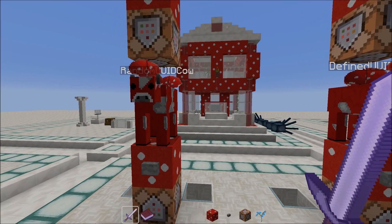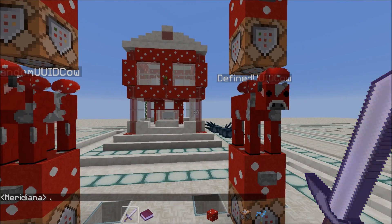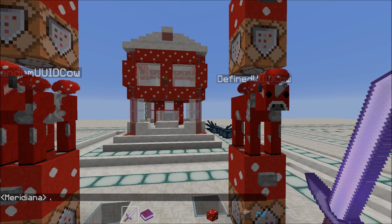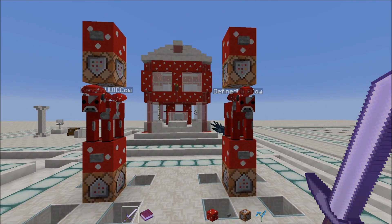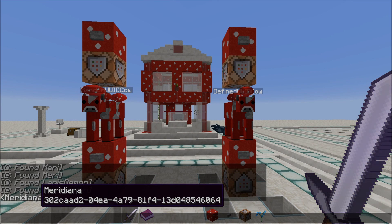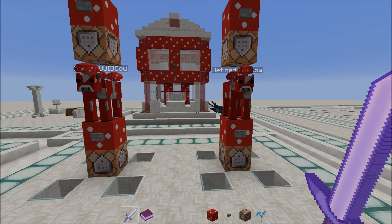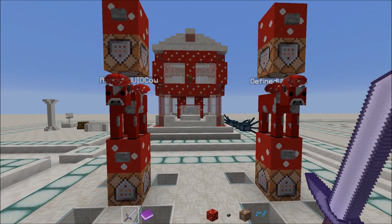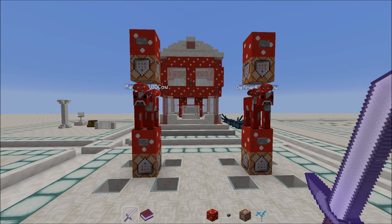A UUID in Minecraft usually contains a bunch of letters as well as digits and it's divided into 5 groups which are separated by hyphens. You might have seen something like this already if you look into the player data folder of your world save files, because your player has got such a UUID as well. That means even if you change your player name in Minecraft, the internal identity — your unique fingerprint so to speak — remains the same.